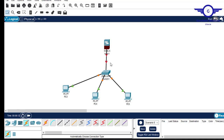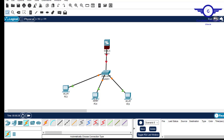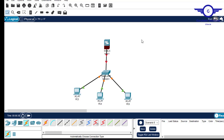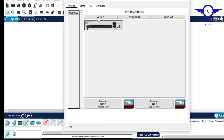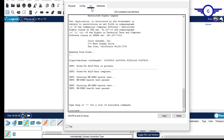We want this Cisco firewall to act as the DHCP server to provide these devices IP addresses automatically. I'll click on the firewall and begin the configuration.